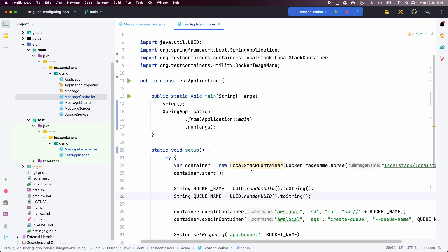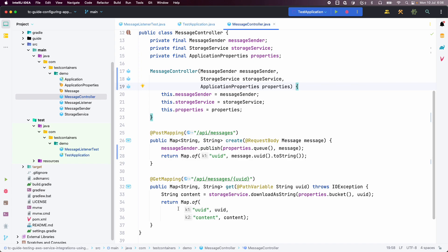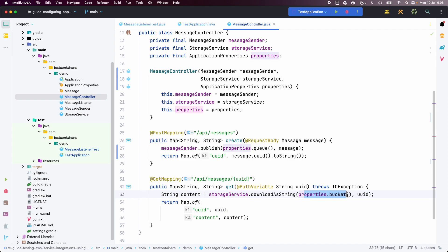Before running the application locally, I have created a MessageController, which is a REST controller with a couple of API endpoints. The first is a POST mapping to /api/messages, which takes a message body as a request payload and publishes that message to our SQS queue. According to our implementation, once the message is published to the queue, it is consumed and the data is stored in our S3 bucket with the UUID as a key. We also have another API endpoint to fetch the message for a given UUID using the StorageService, returning both the UUID and content.